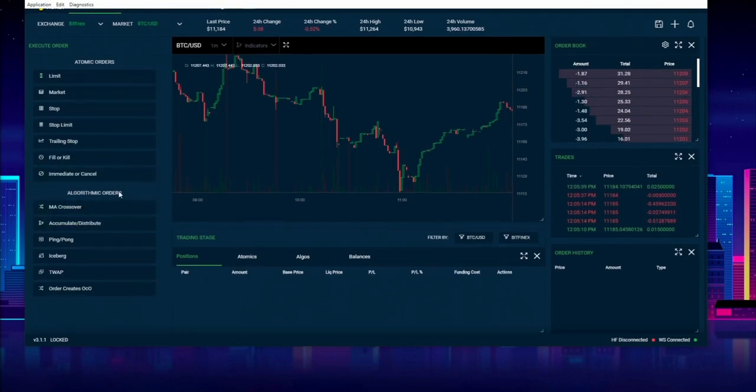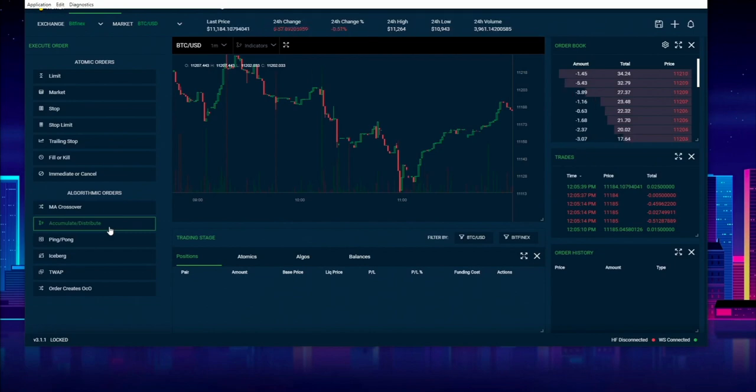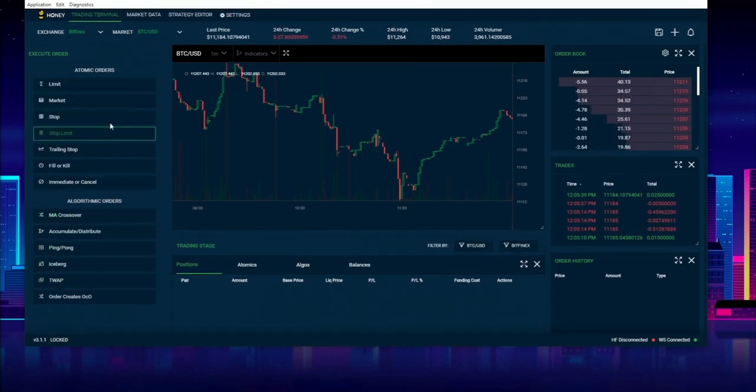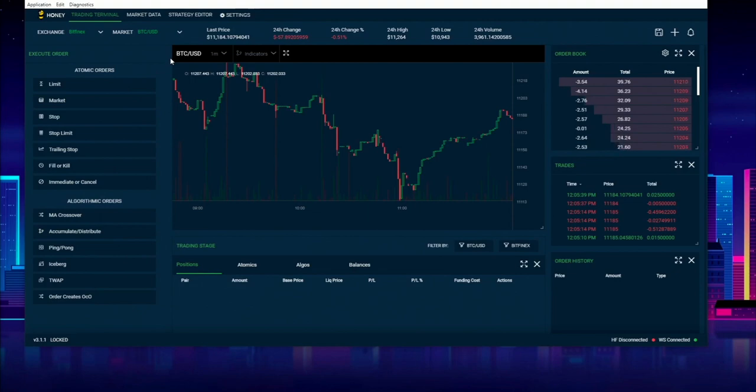And then also we have some default algorithmic orders that are built in: MA crossover, accumulate distribute, ping pong, iceberg, TWAP, and OCO. Now, I'm not going to show off any of these in this video—that will be in the next following video—but in this video I'm going to kind of just give you a basic demo and then also show how to import your API keys.